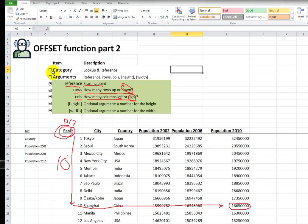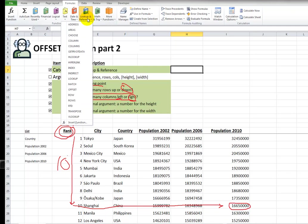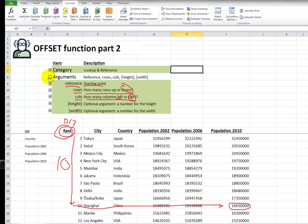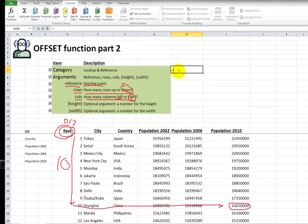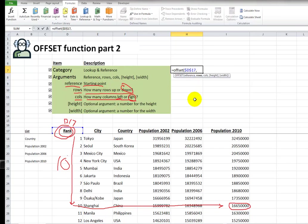Offset is in the lookup and reference category. Important to know, lookup and reference. And here are the arguments, three mandatory, two optional. So now I'm going to build this again. Reference is that cell F4, put those dollar signs so it doesn't move around on us.